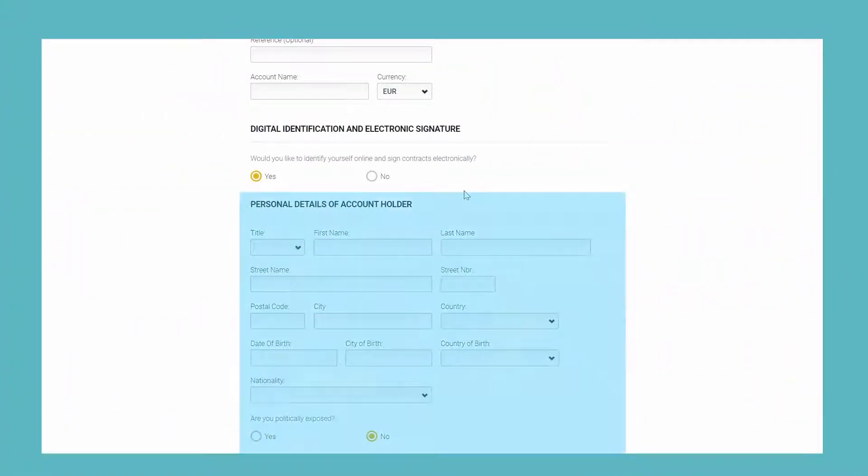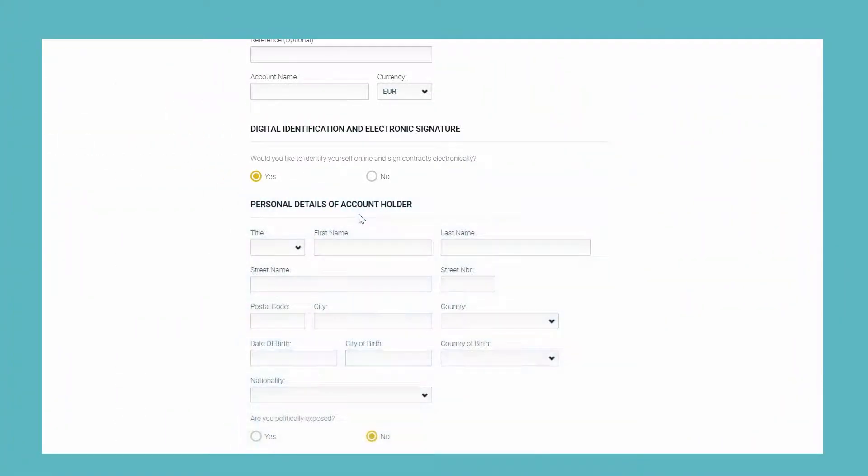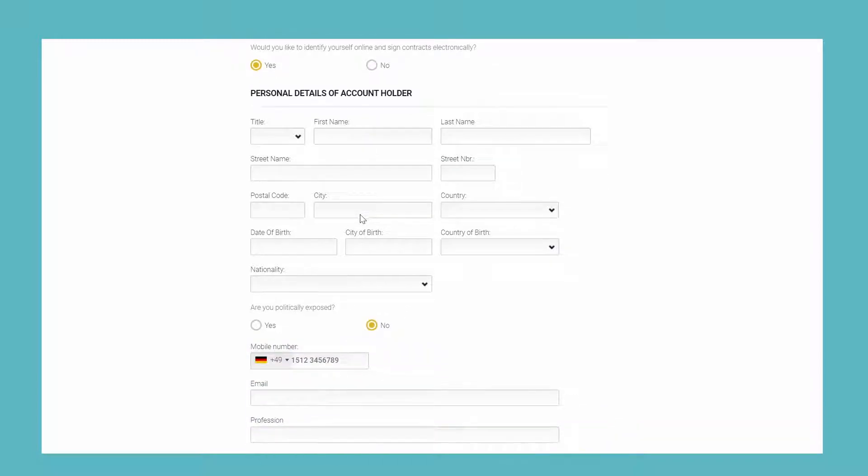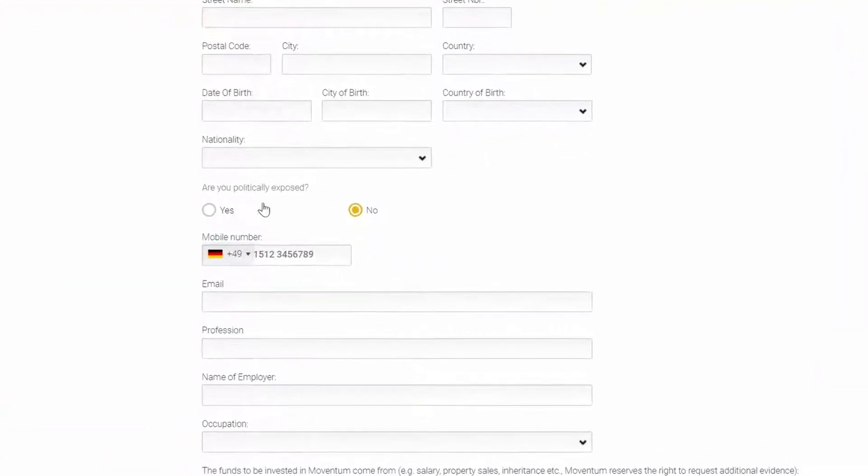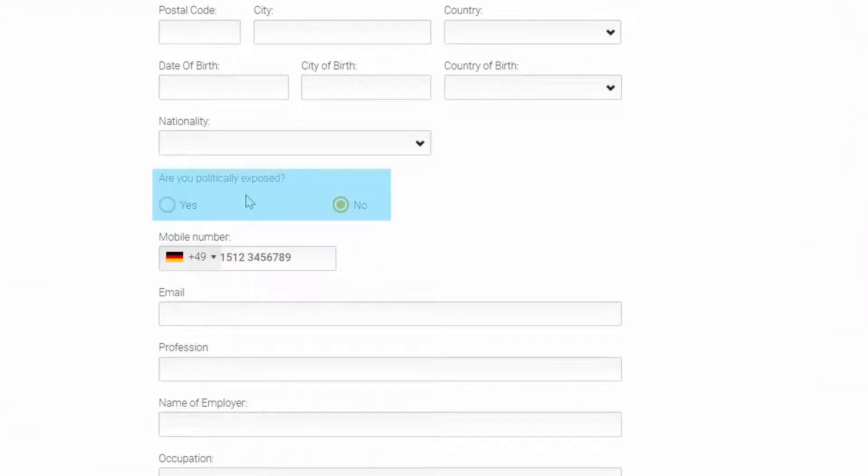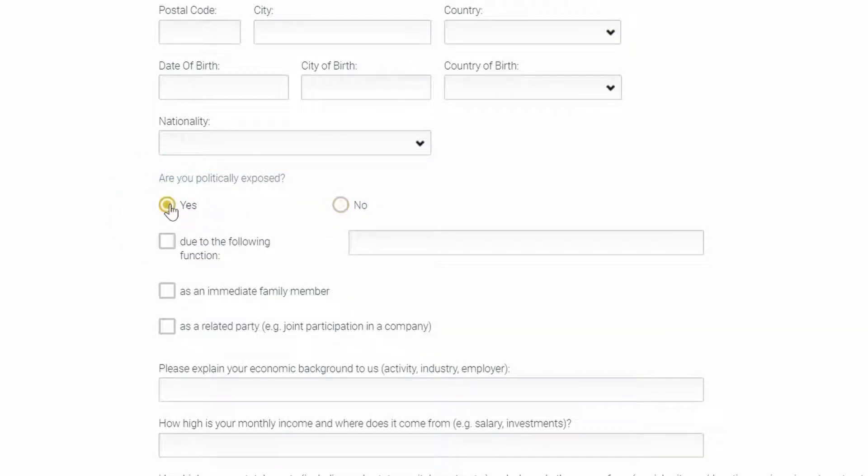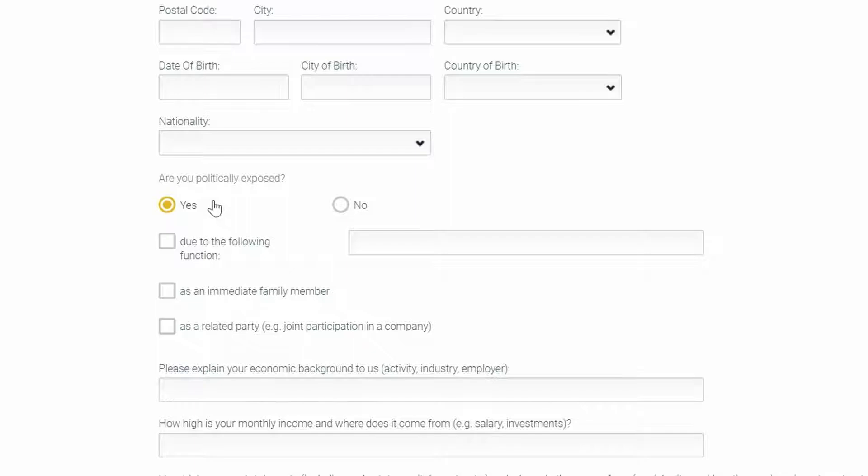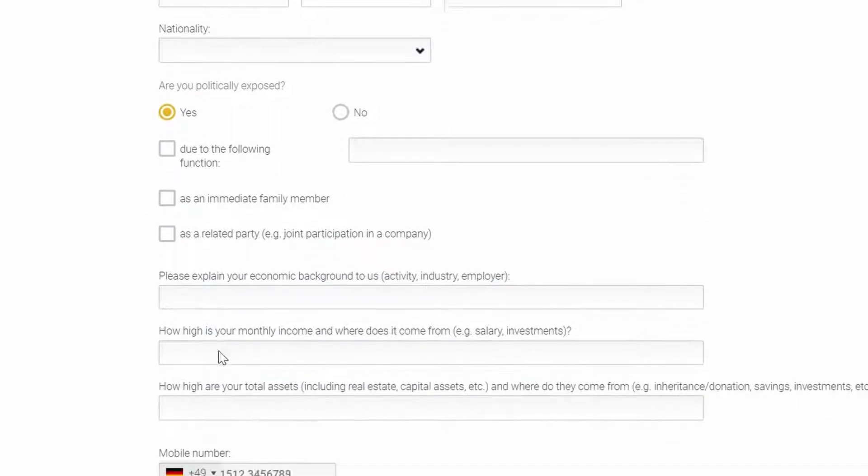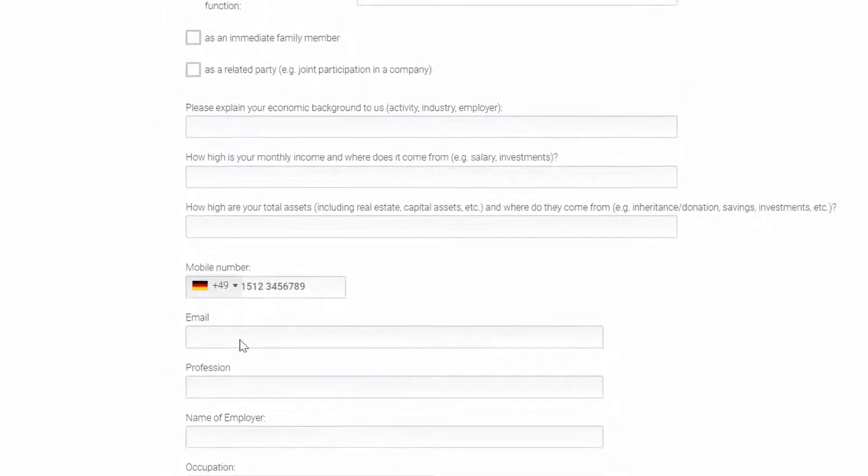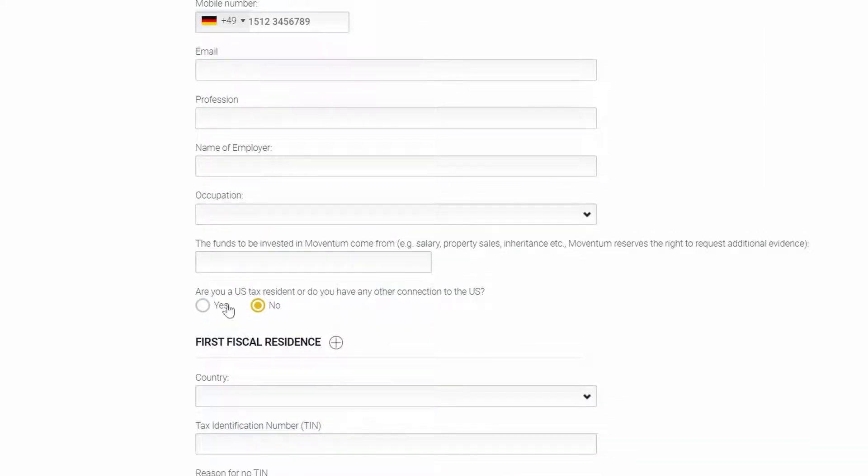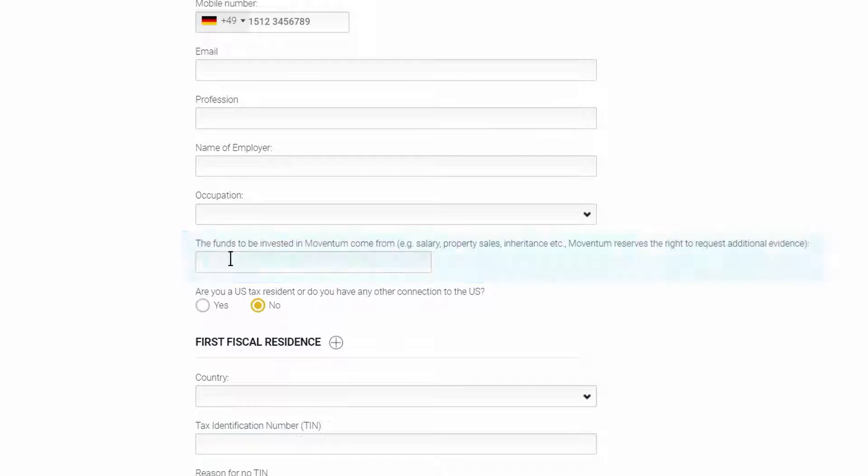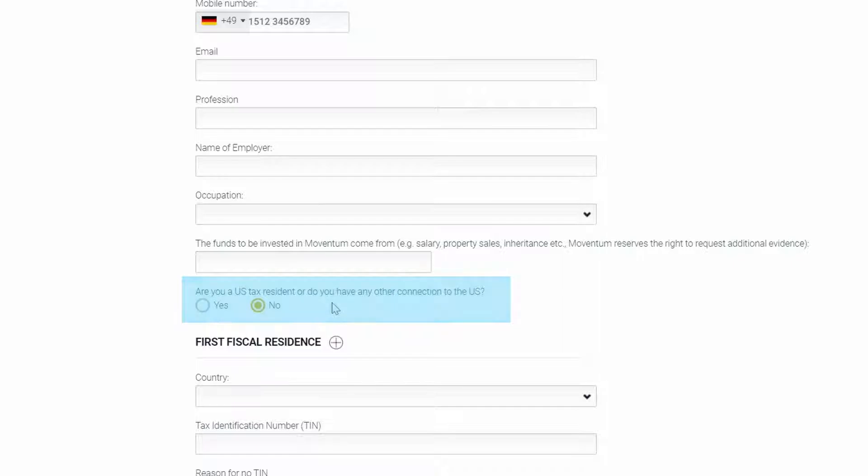Other new fields were added to the personal details section of the account holder. For example, we have added the option for a politically exposed person for every account holder and also for every beneficial owner in the case of corporate accounts. So if indeed the holder is a PEP, then several other questions will pop up that need to be answered. We have also further down included questions to cover KYC and FACTA. So we have here the source of funds question and the question regarding US tax residency.